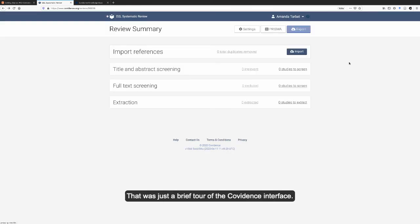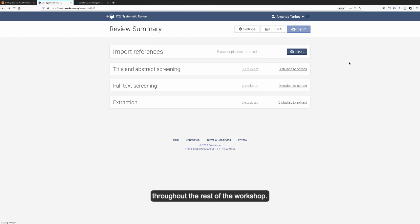So that was just a brief tour of the Covidence interface. We will get into each part of each feature of Covidence in more detail throughout the rest of the workshop.